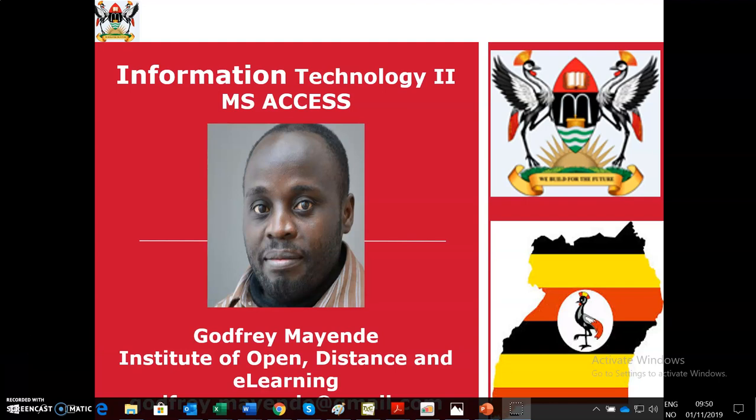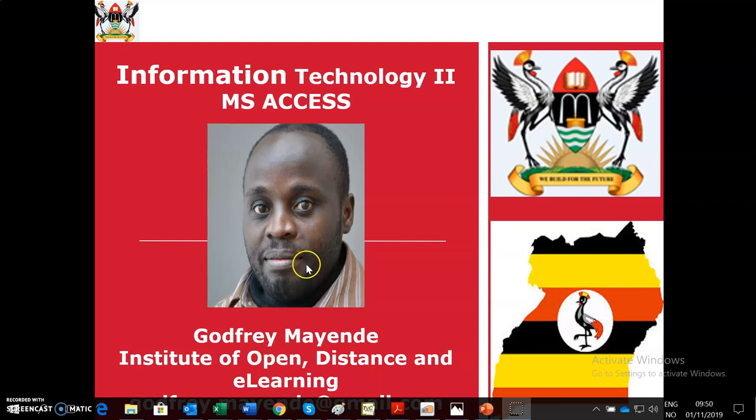Hello students, this is Gotri Maende from the Institute of Open Distance and E-Learning, your instructor in Information Technology 2.